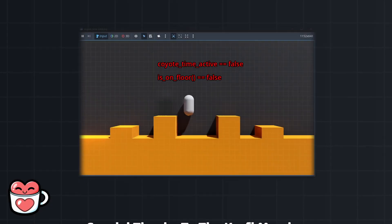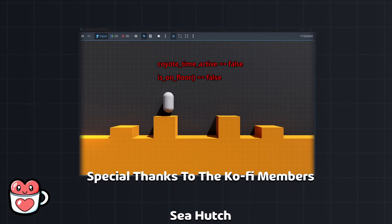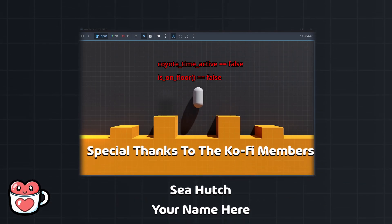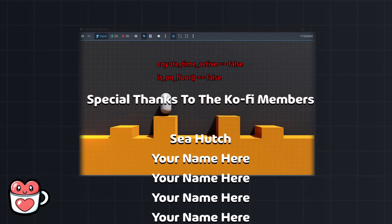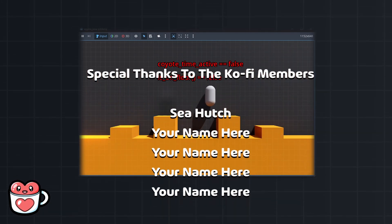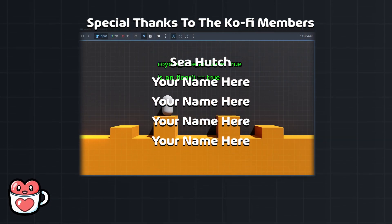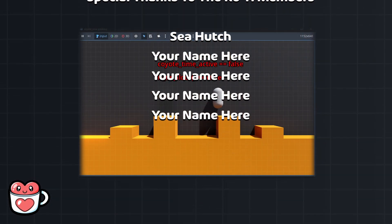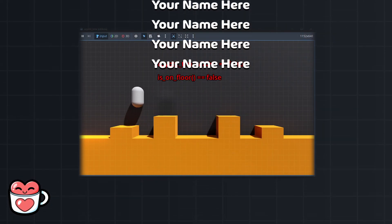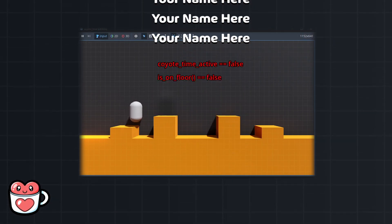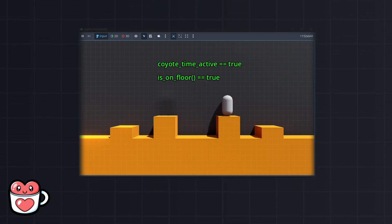This video was based on a tutorial by Shaft Games, which is linked below. Thanks for watching, and special thanks to the Ko-Fi members for making this video possible. If you want to support my work and have your name be featured in future videos, check out my Ko-Fi in the description, and I'll see you in the next one.